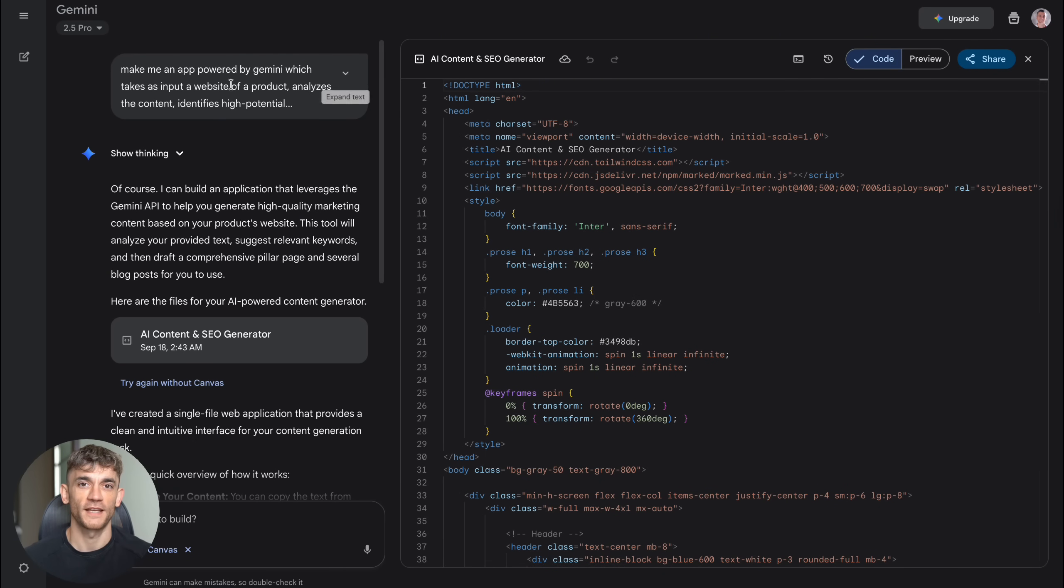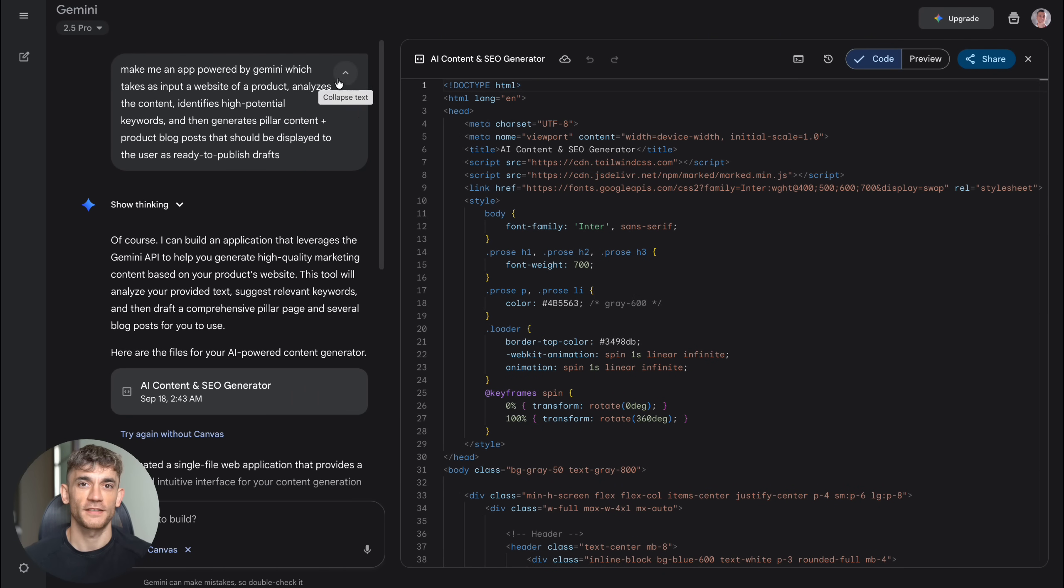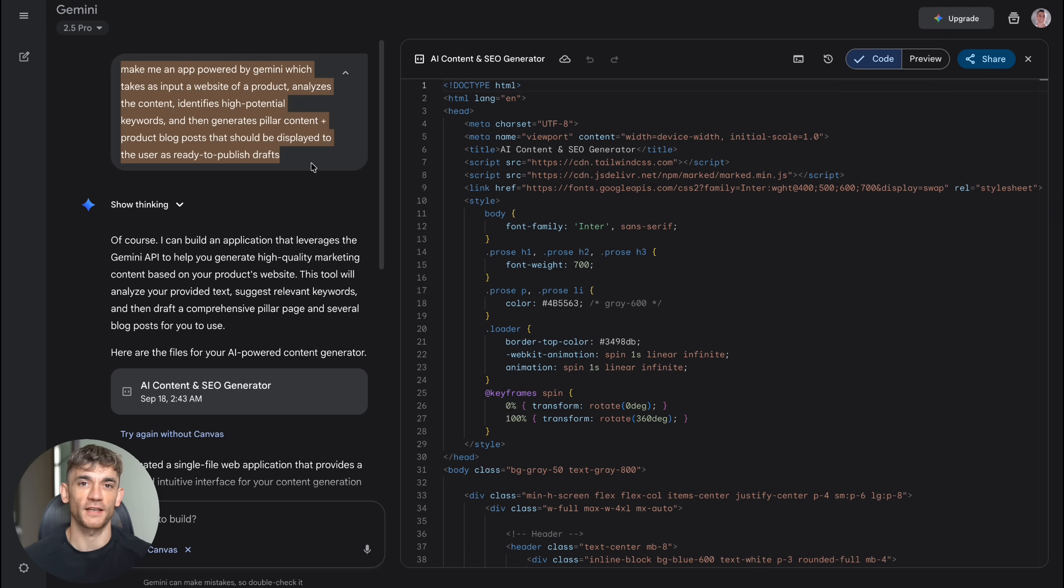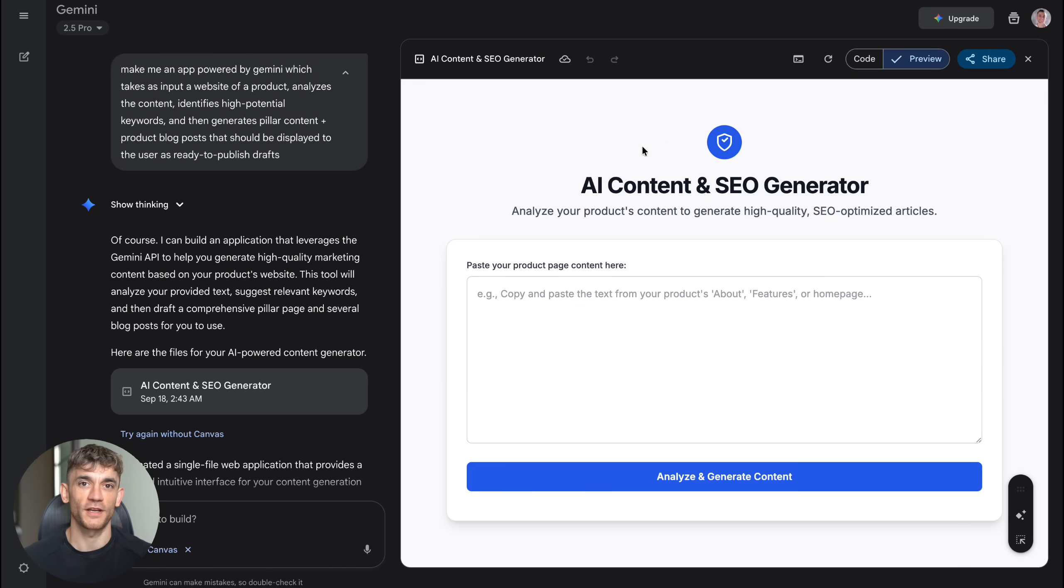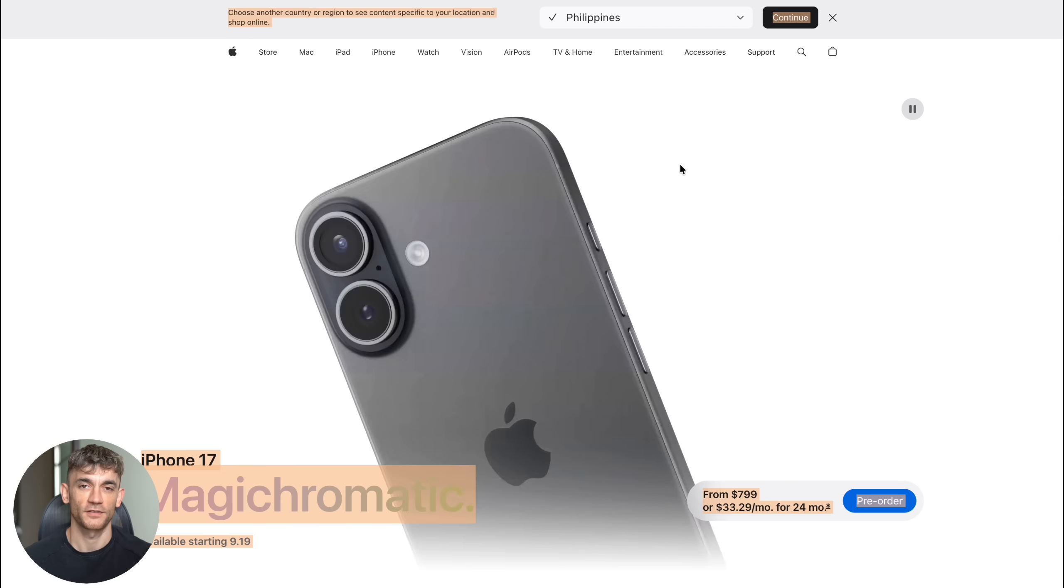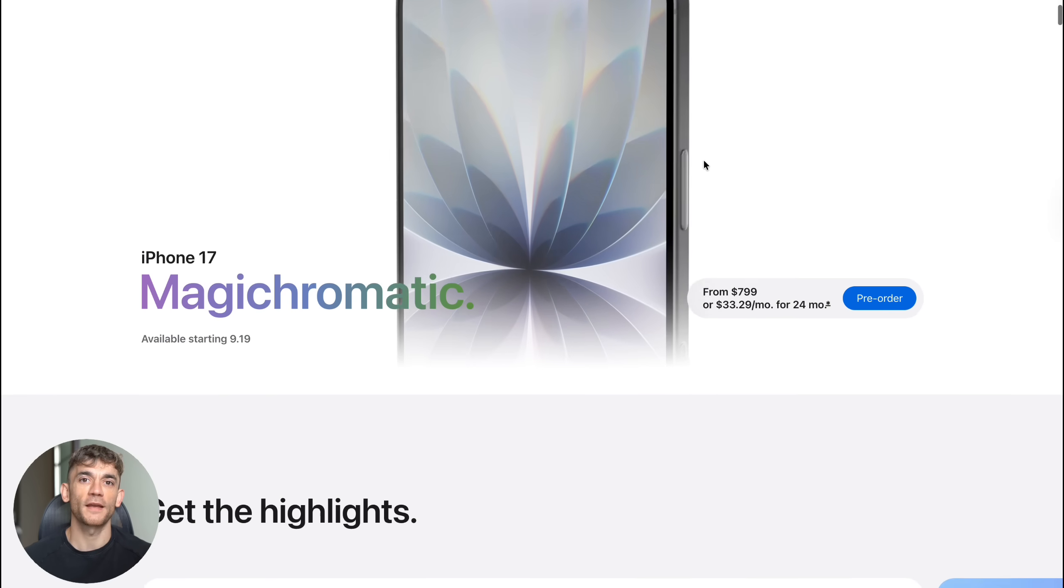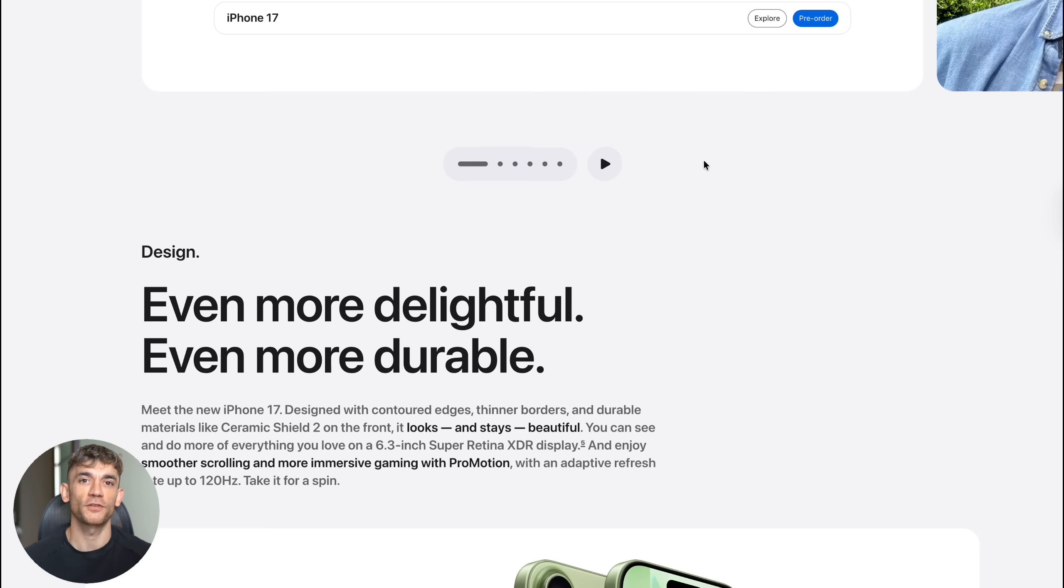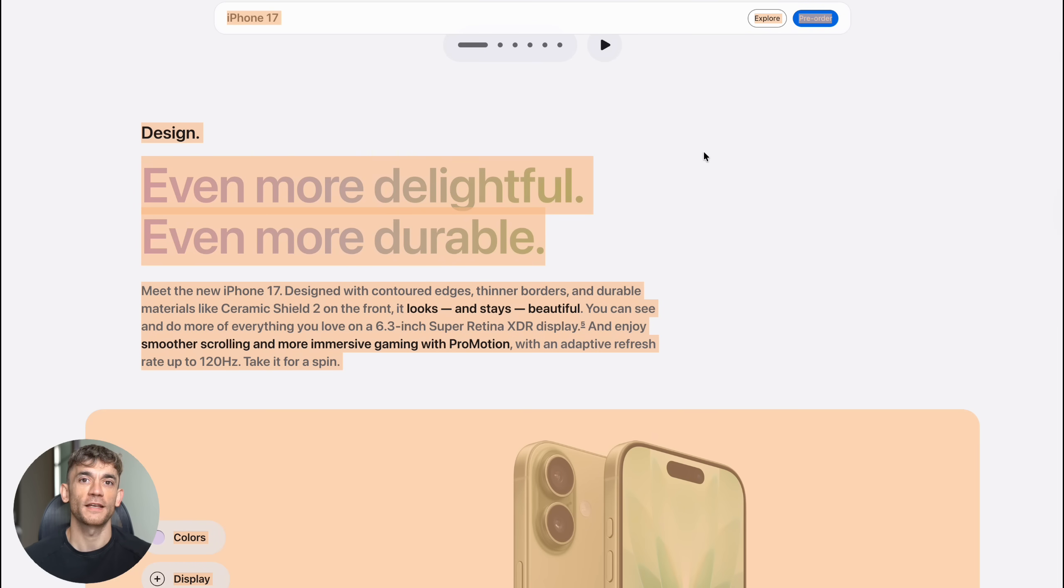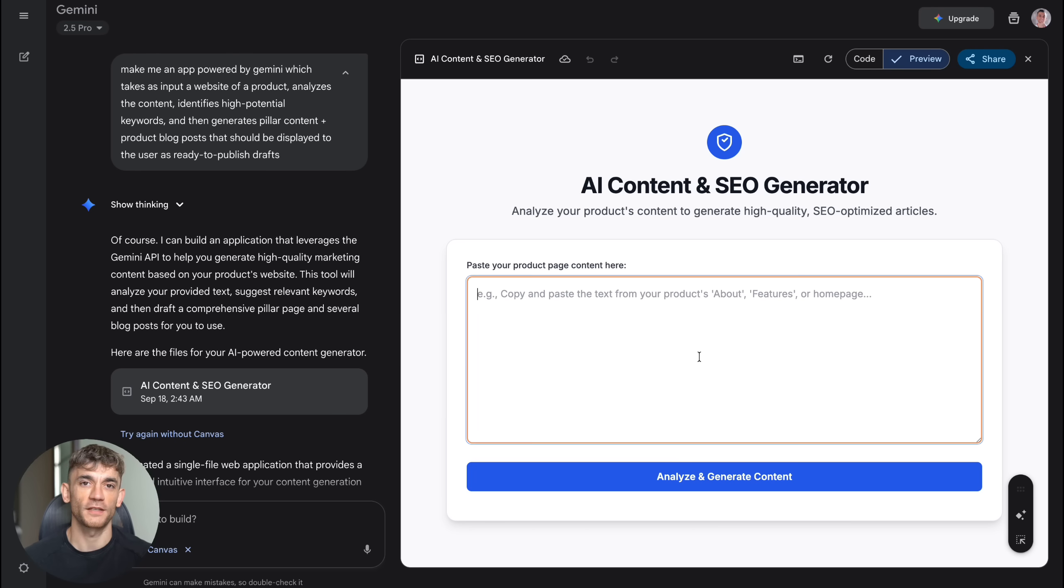The new Google Gemini Canvas update is insane and it's free. Today I'm going to show you Google's newest AI feature that literally builds apps for you. This thing is so crazy it made working apps in under two minutes. I tested it with two real business ideas and the results blew my mind.